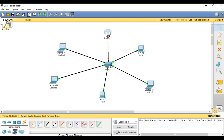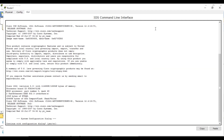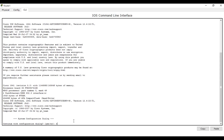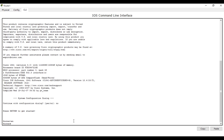Then we are going to start configuration of our router. You have to double-click, then come here to the Command Line Interface, then continue with configuration dialog — No. We are now in the router interface. In the router command line, write 'en', which means enable.